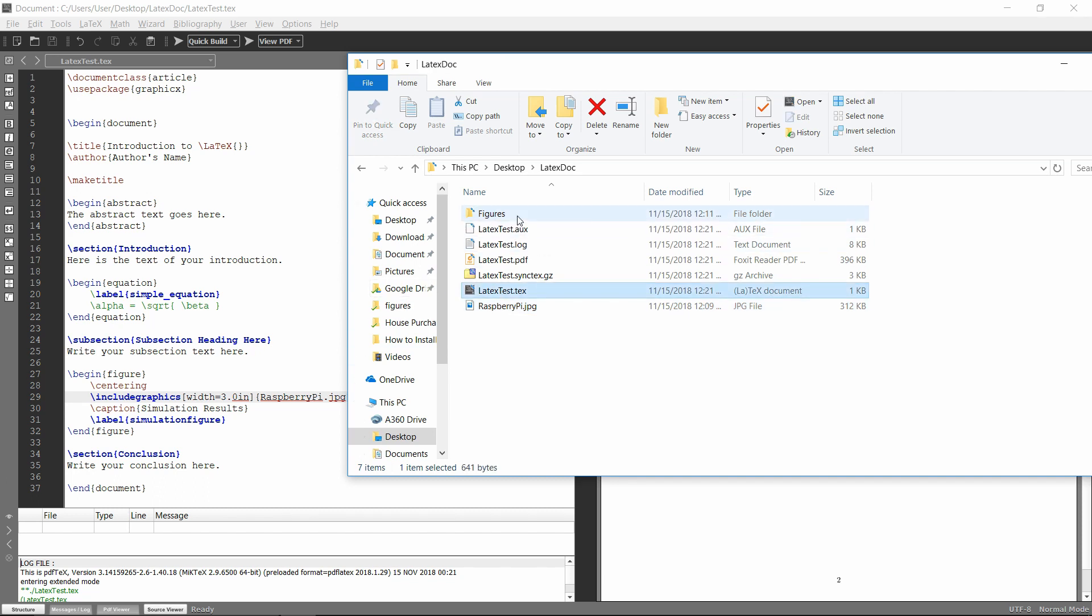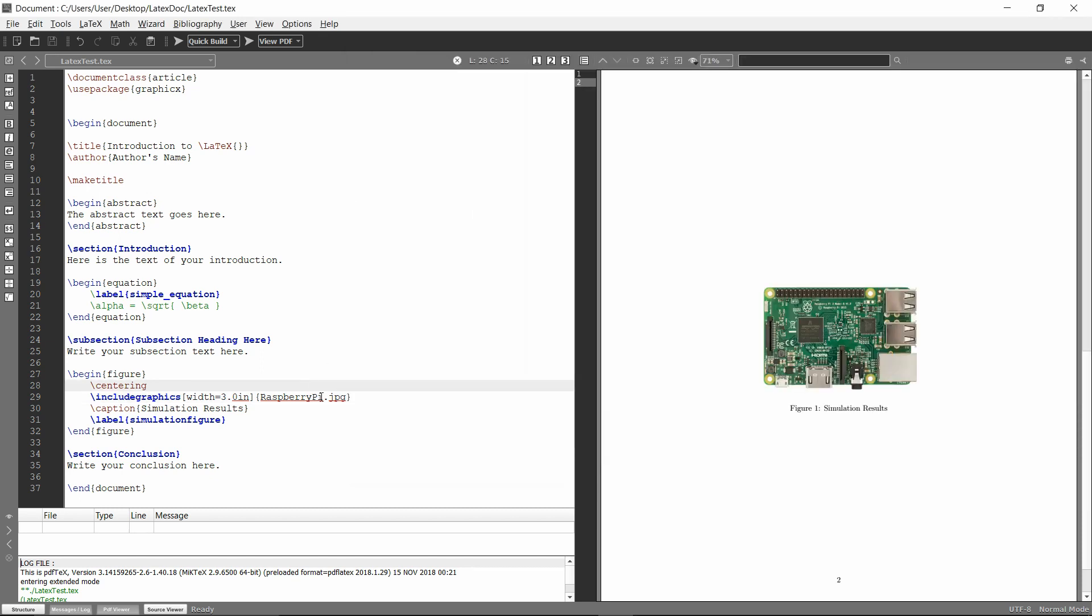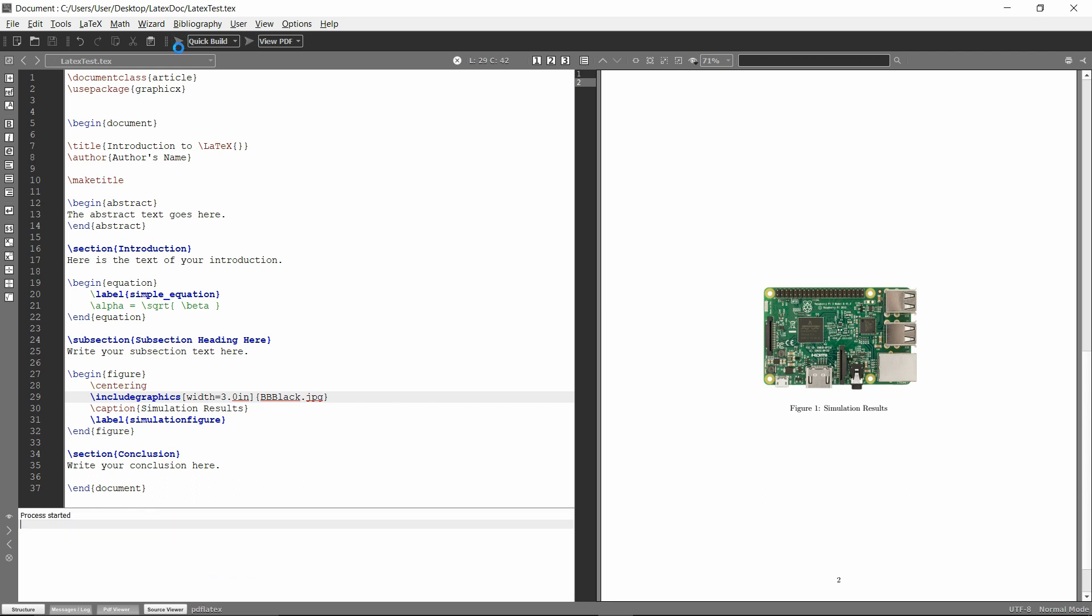But if I wanted to instead include the beaglebone black, so it'd be bbbblack.jpg. If I try and run this, it will give me an error.